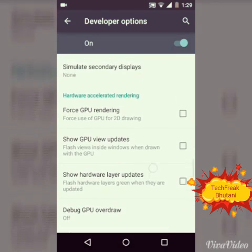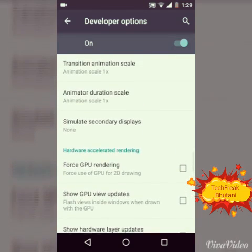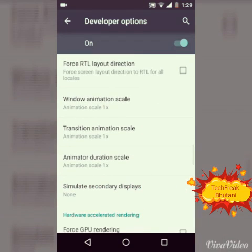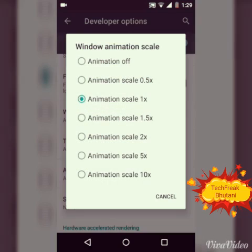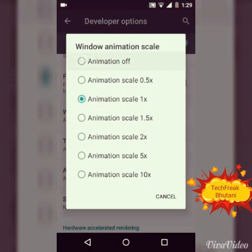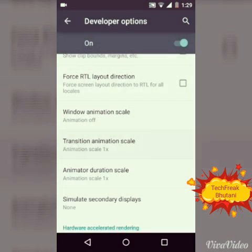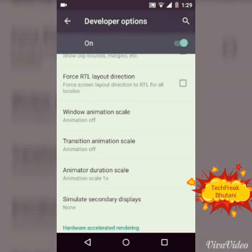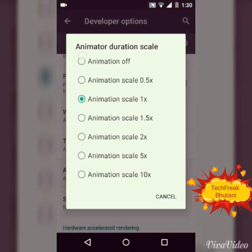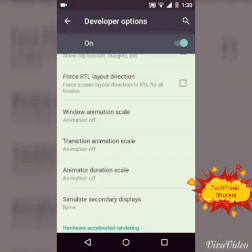phone doesn't get heated up. What you have to do is turn off all animations: window animation scale, transition animation scale, and animator duration scale - turn animation off for all.